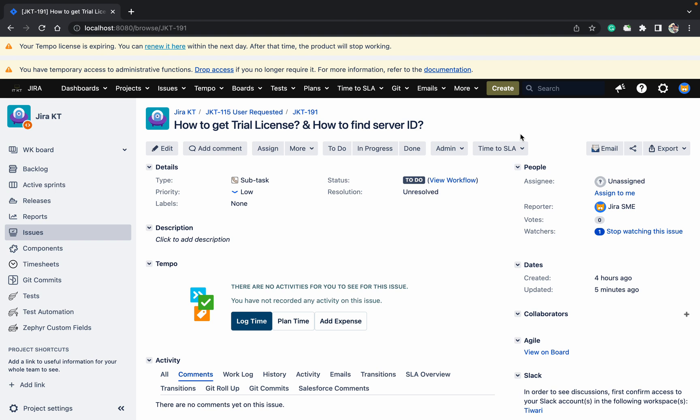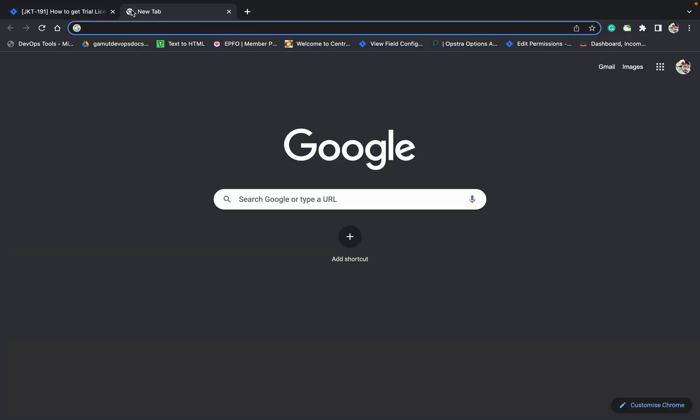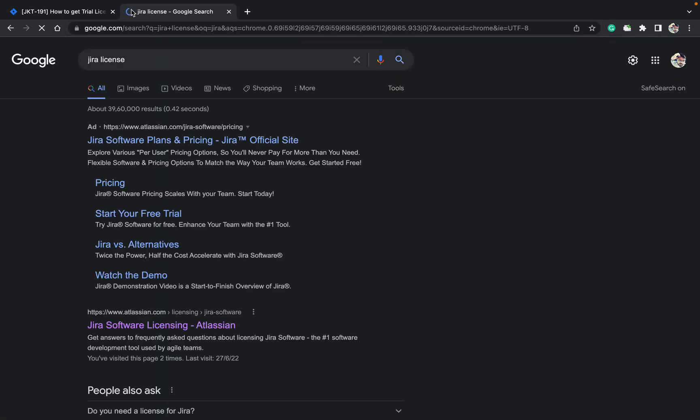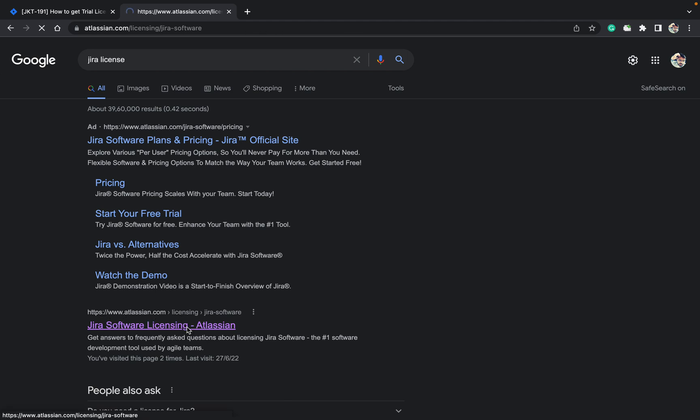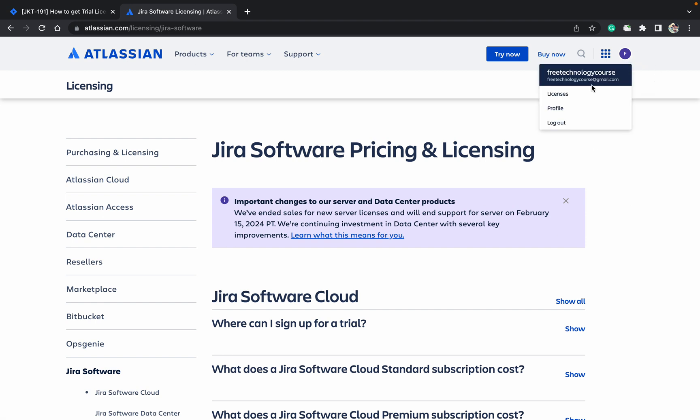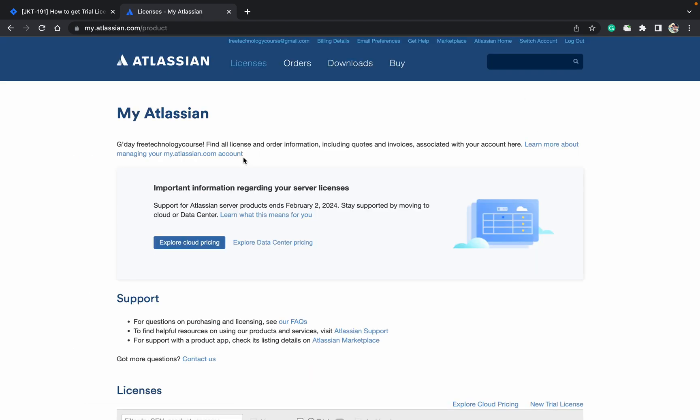What you have to do: just search for Jira license. This is the link - atlassian.com licensing Jira software. Open that one. Here, just click on the account which you already created. Go to licenses.